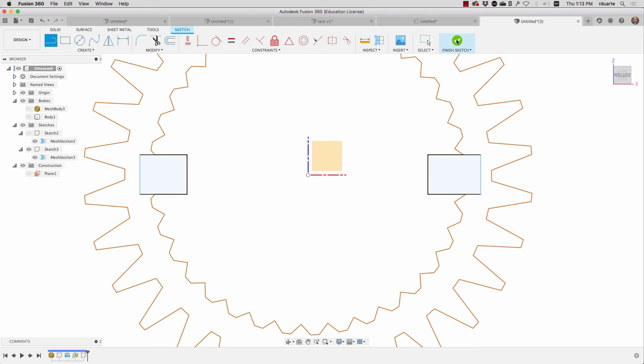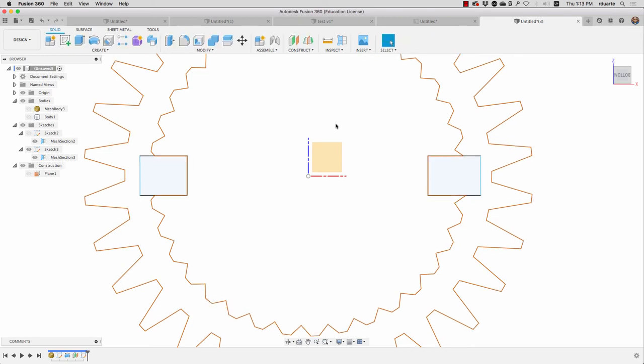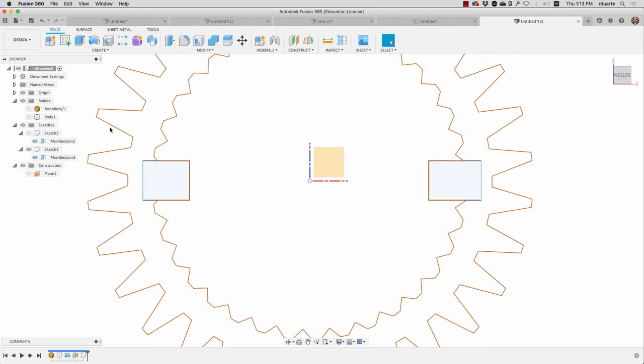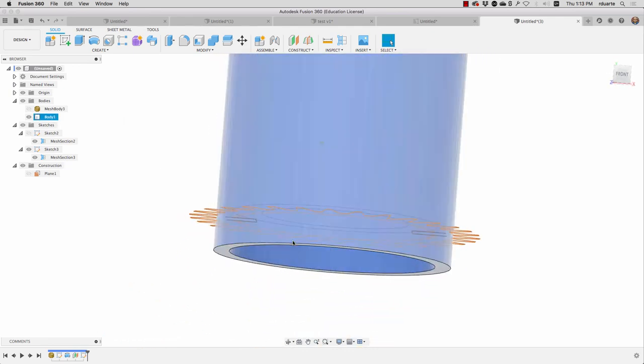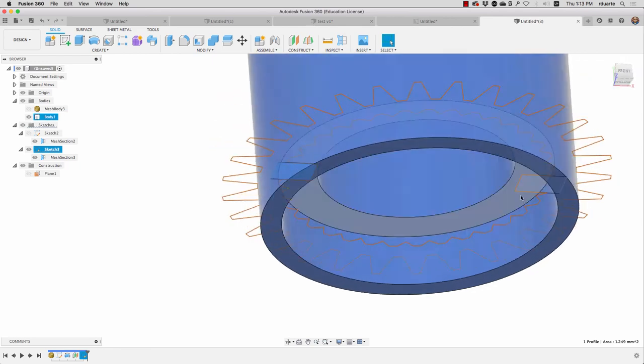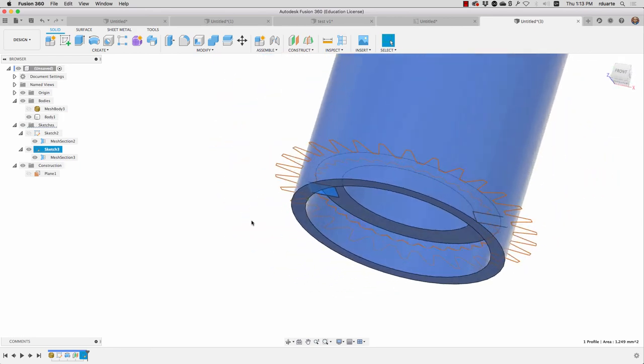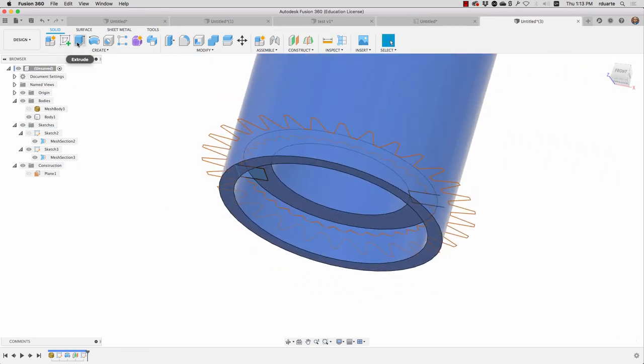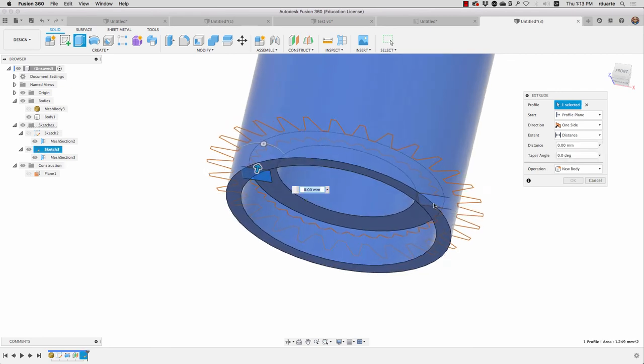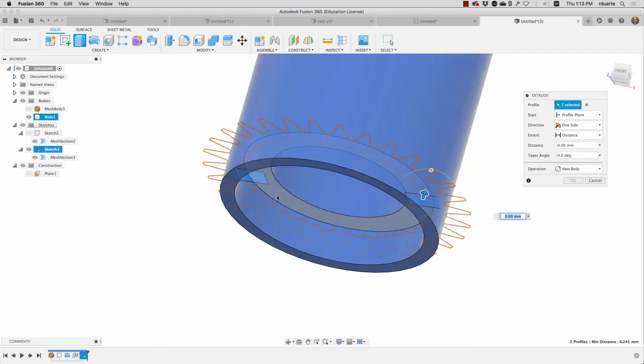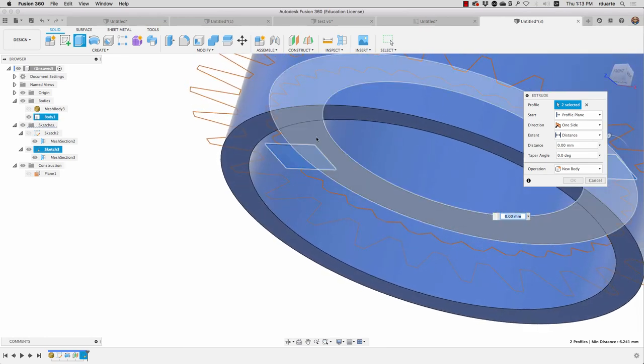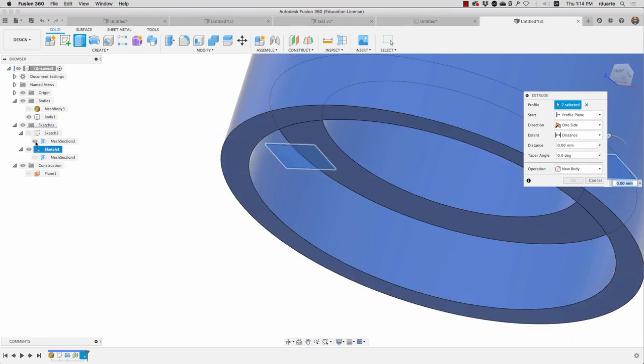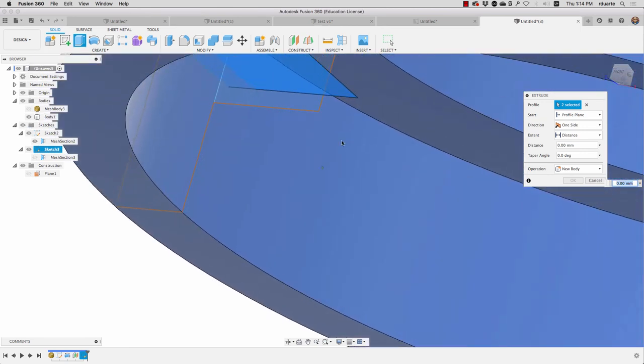So I'll hit finish sketch and if I look at the body that I've got I want to take these two profiles and extrude them. Now I could just click extrude, choose those two profiles but where am I extruding them to? I don't exactly know. I don't know how far down they need to go. I do know they need to go up to this edge here but I don't know how far down they go.